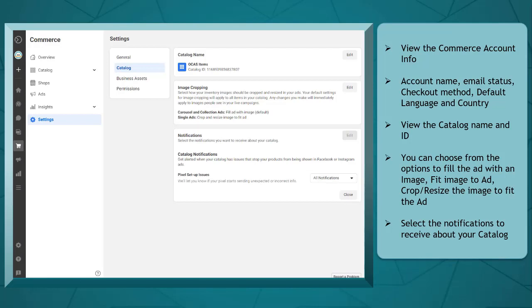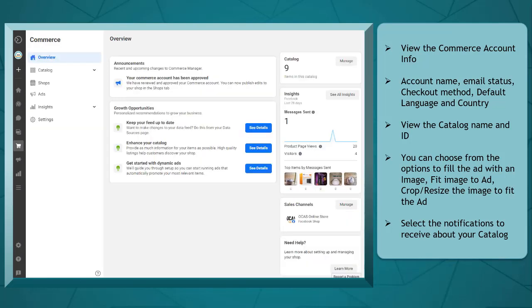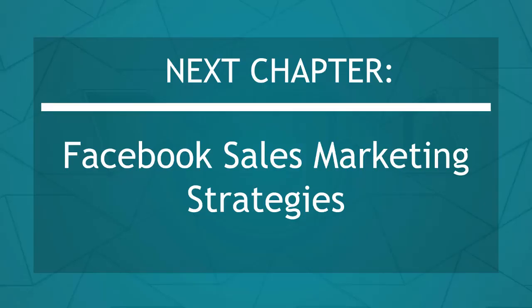You may also select the notifications that you won't receive about your catalog. As a seller, you need Commerce Manager to effectively sell to your customers on Facebook. Now that you know about an overview of the Commerce Manager, we can now proceed to the next chapter, Facebook Sales Marketing Strategies. I'll see you there.